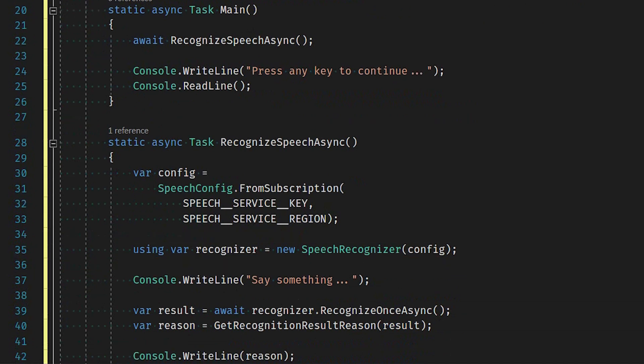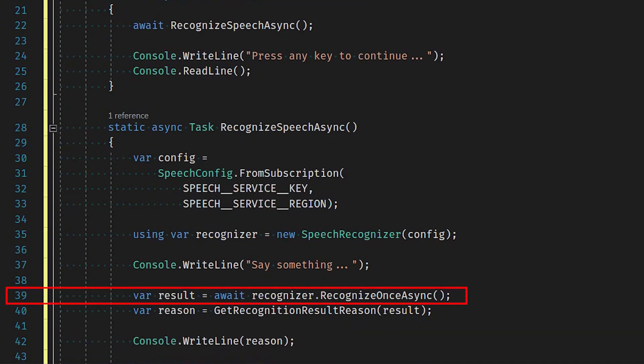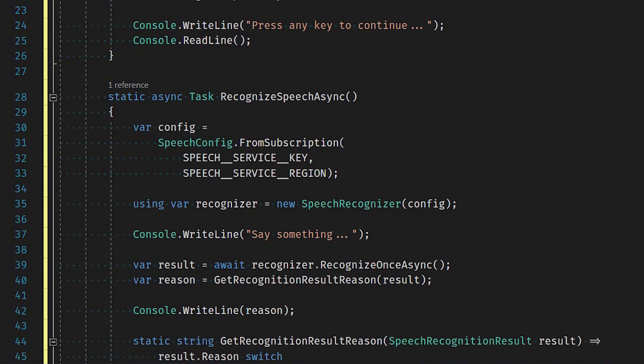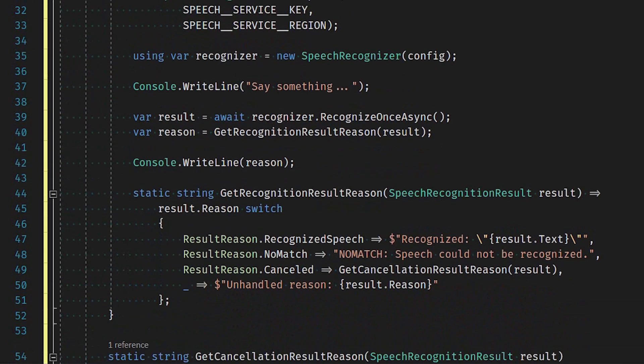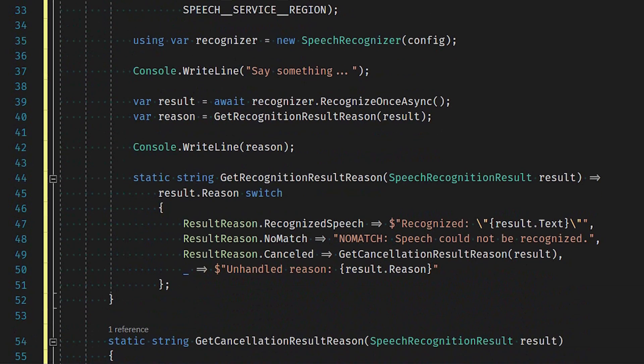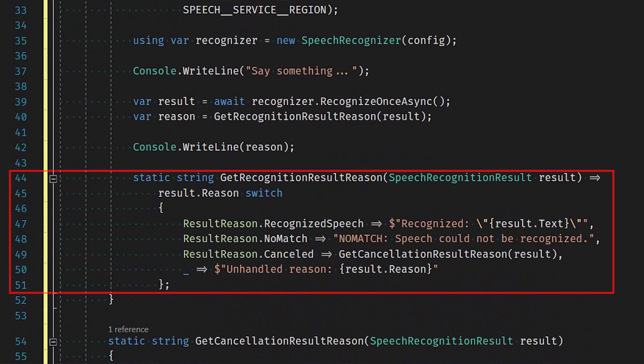Now await the invocation of the Recognize Once Async method. This will start speech recognition, and it only returns after a single utterance is recognized. The end of a single utterance is determined by listening for silence at the end, or until a maximum of 15 seconds of audio is processed.